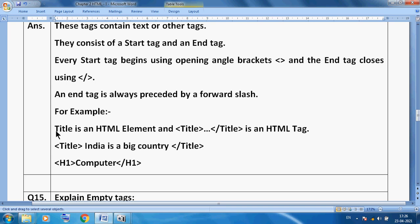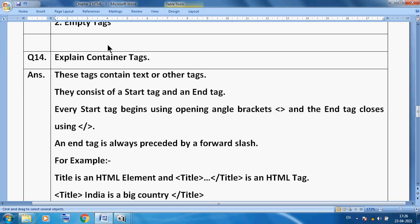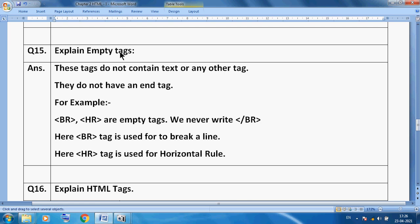For example, the title tag — you can see the opening title tag and then the closing title tag; the name is the same but the closing tag uses a forward slash. For example: <title>India is a big country</title>, or <h1>Computer</h1>. The opening and closing must match, and in closing we must use a forward slash. This is a container tag.